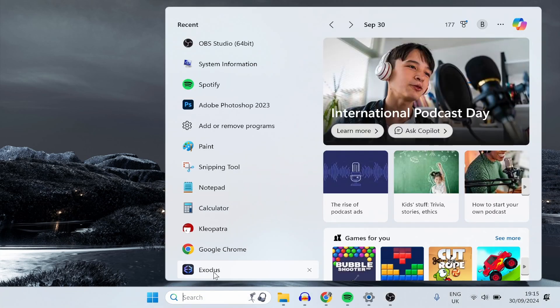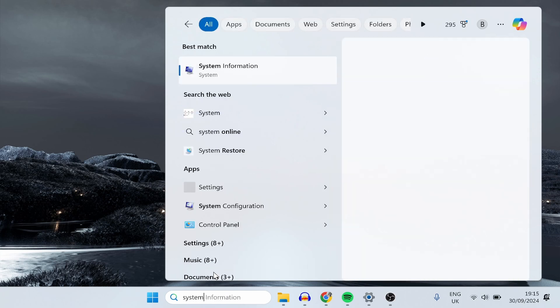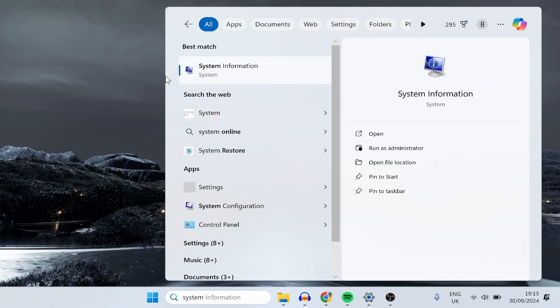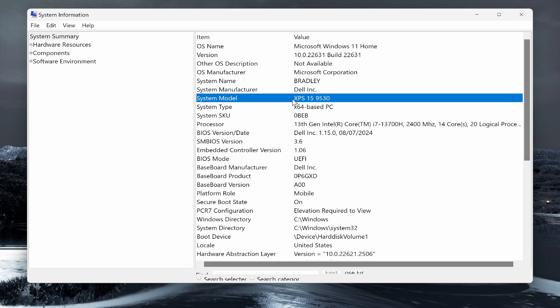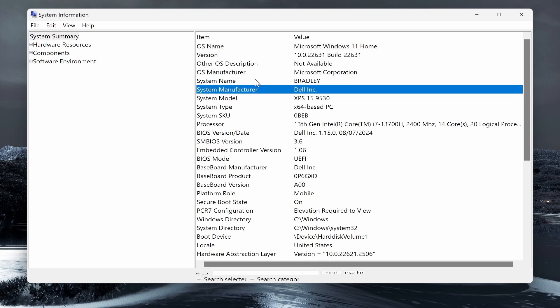What you need to do is come to the search bar down here and type in 'system,' and you need to go to System Information. Once you're here, you want to look out for the system model and the system manufacturer.